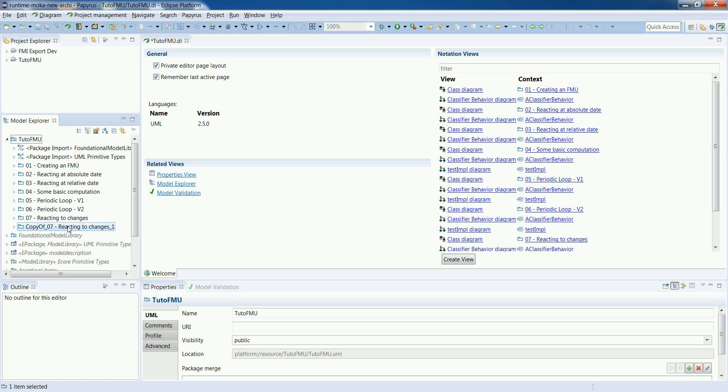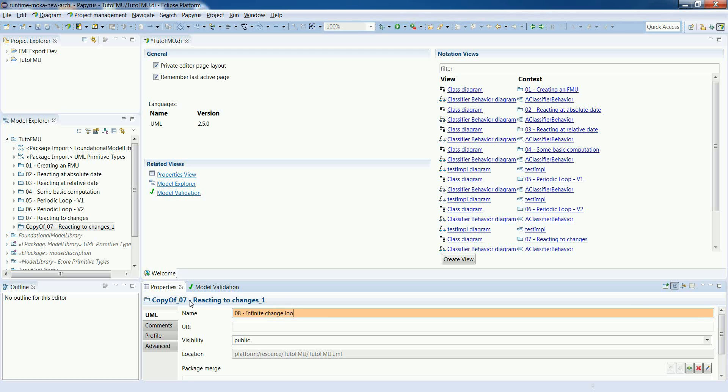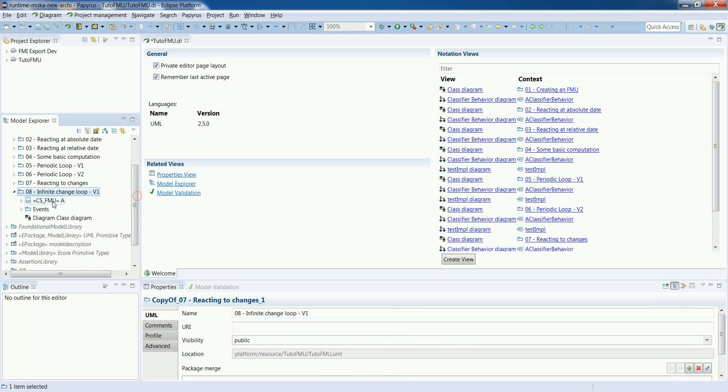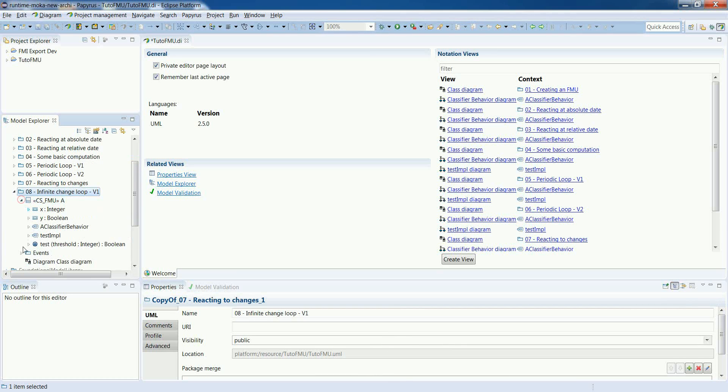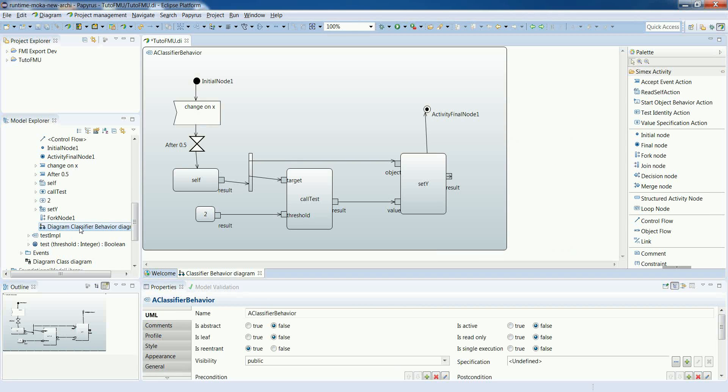So let's reuse our previous model example and rename it. And the principle to specify the loop is very similar to what we did for the periodic loop. And indeed we will use a merge node to specify the loop.